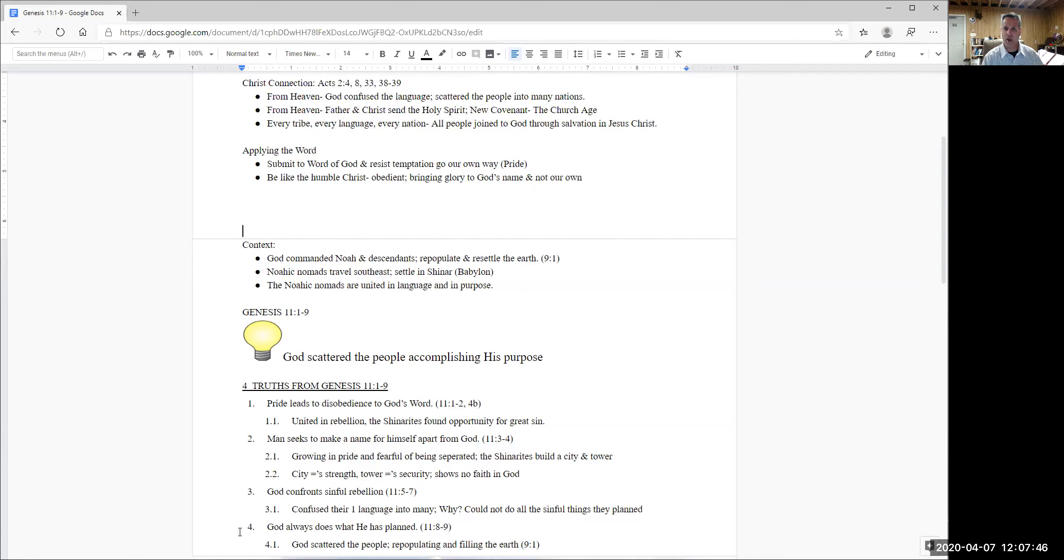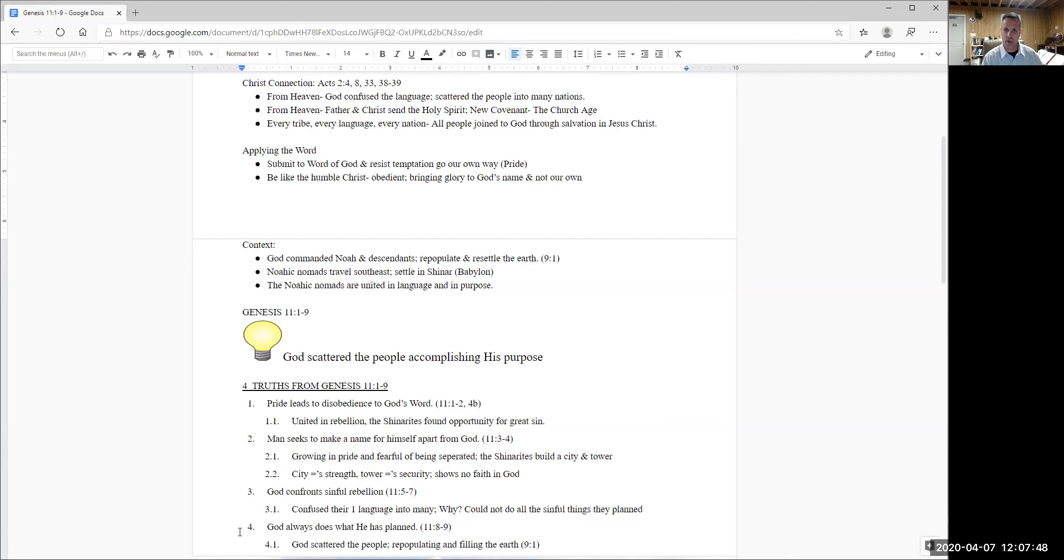If you were to step back into chapter 10, you will see what we call the table of nations. The table of nations is really, it helps to explain to us all the peoples of the earth and how they got to where they were and where they settled.